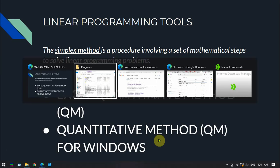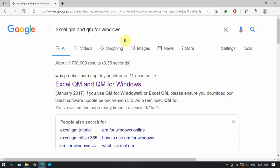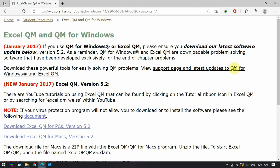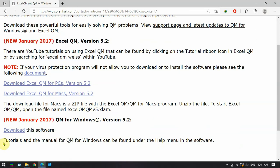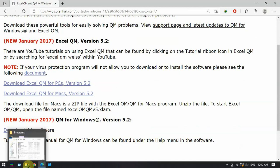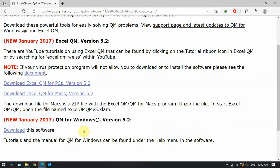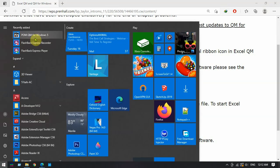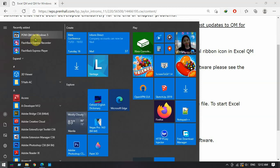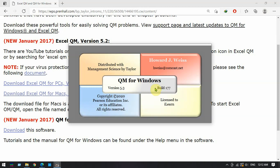First, we need to download QM for Windows. We can search on Google and use the same link we used for downloading Excel QM. I have already downloaded it, so I won't repeat that. Once you start the installation, the installer will run and you finish the installation — you will find your installed QM for Windows in your programs, depending on what you chose during setup.